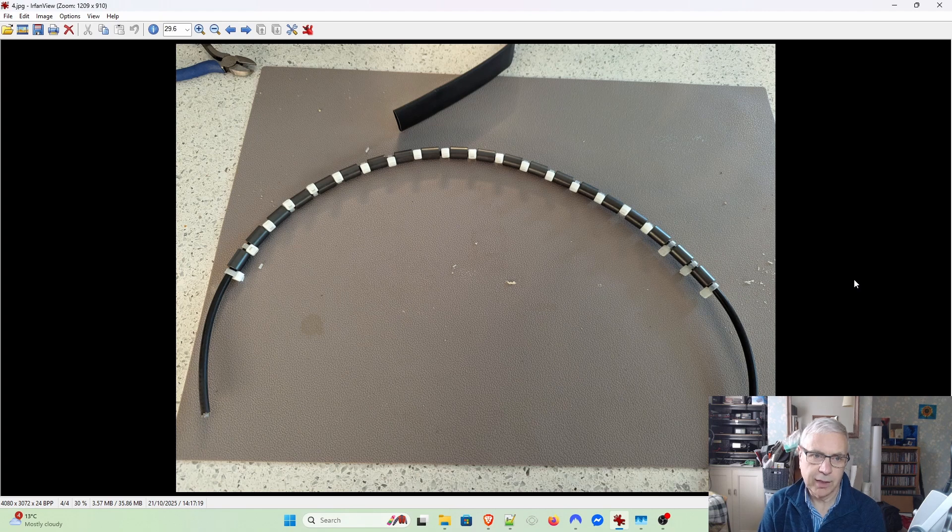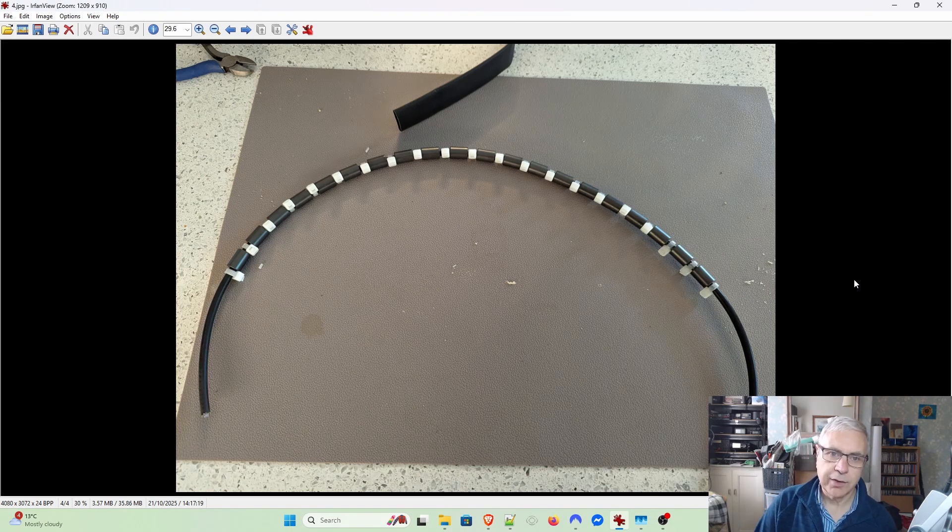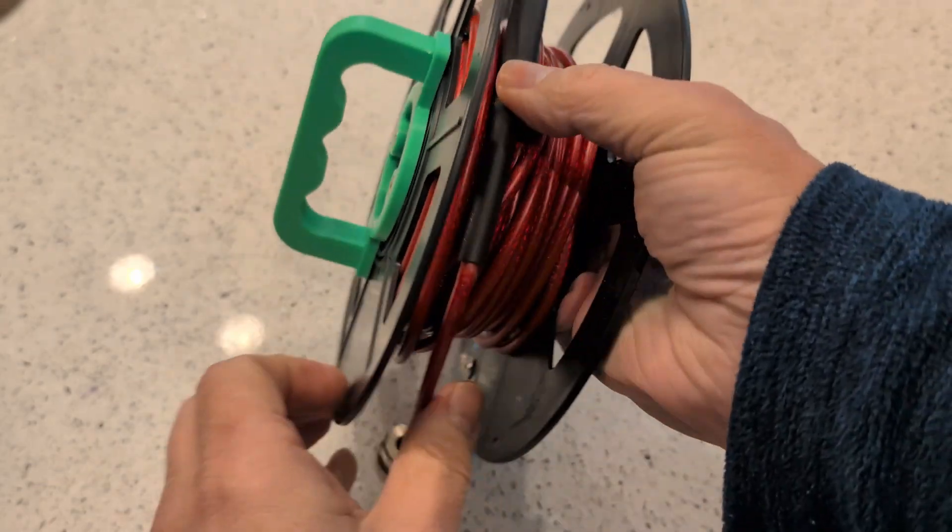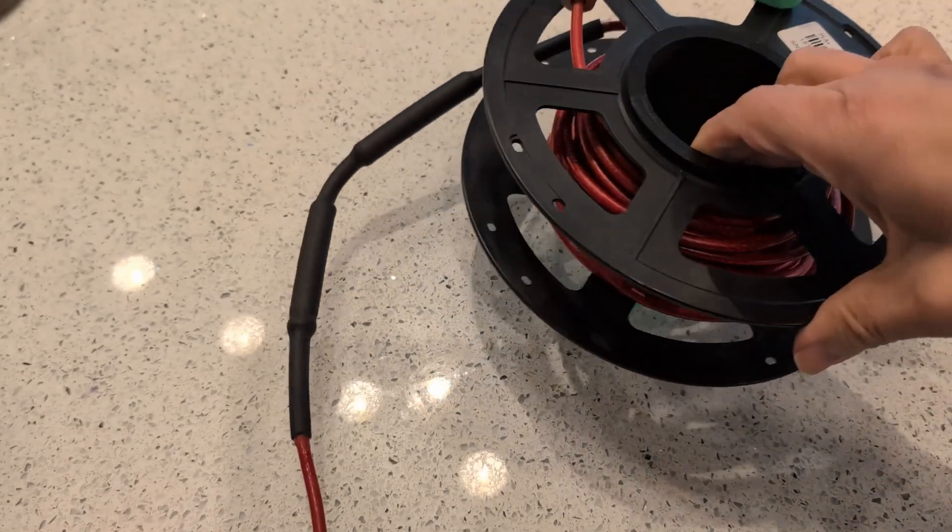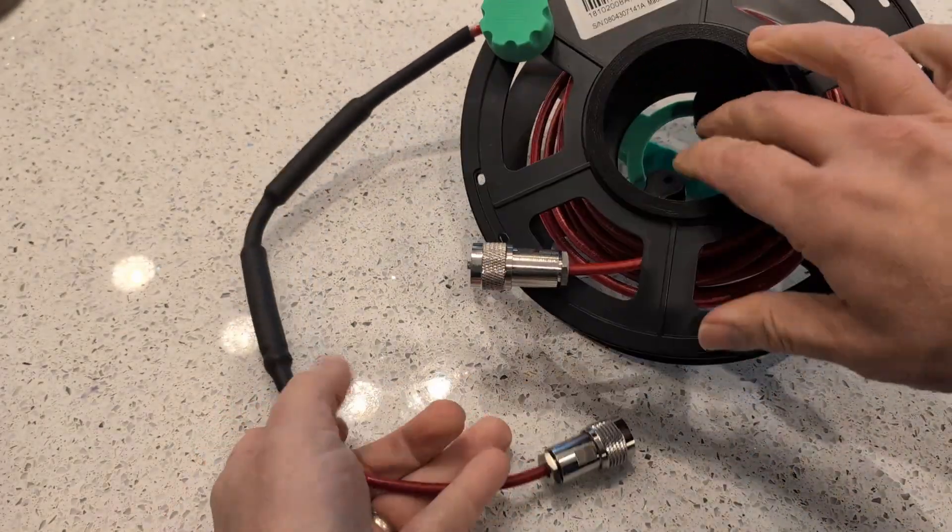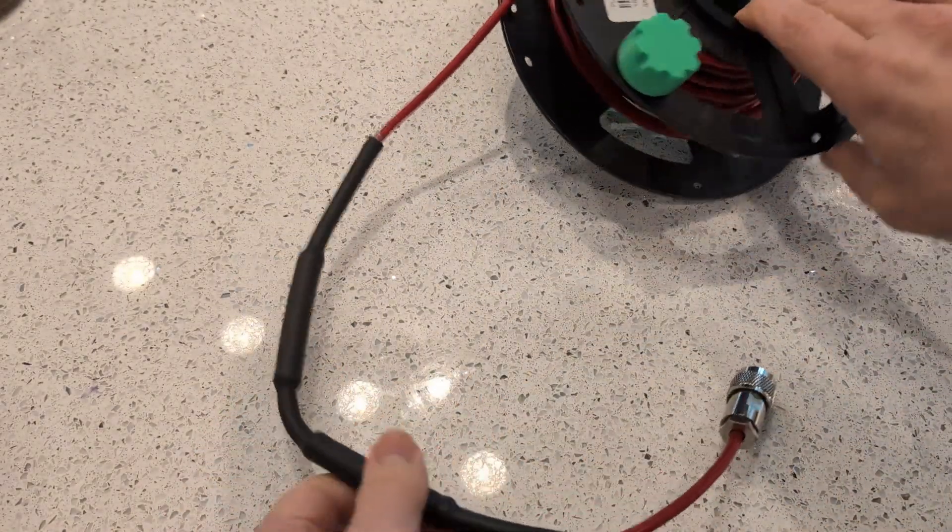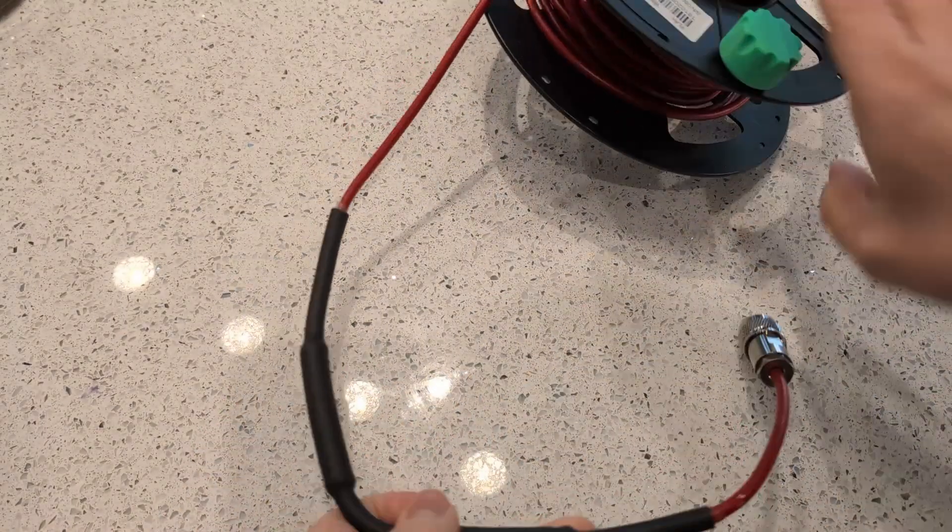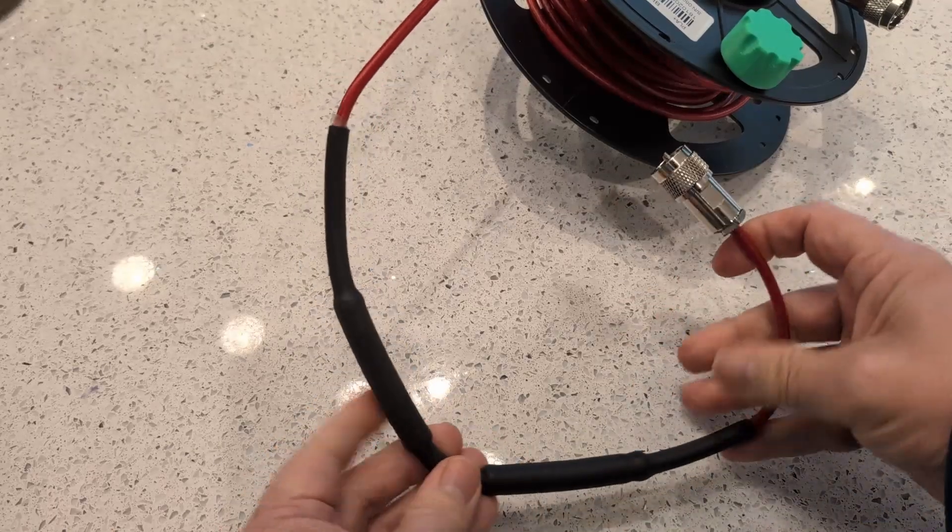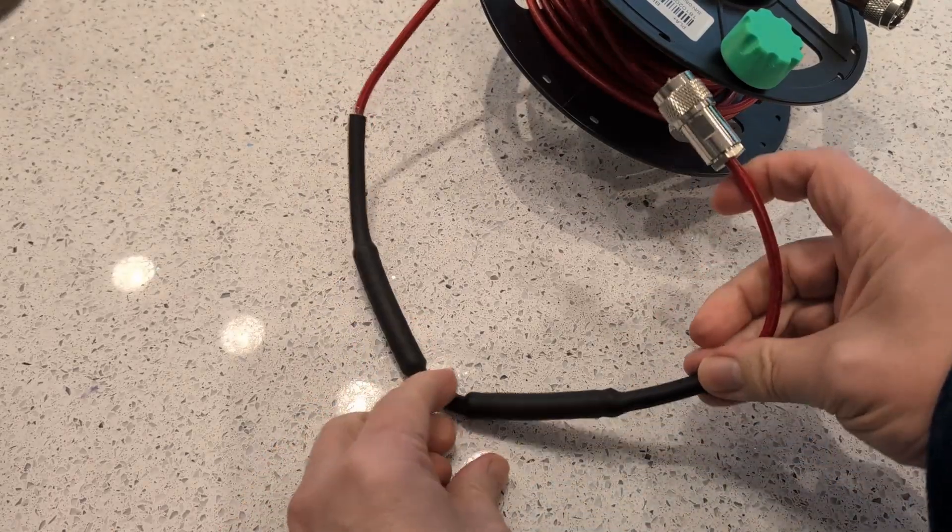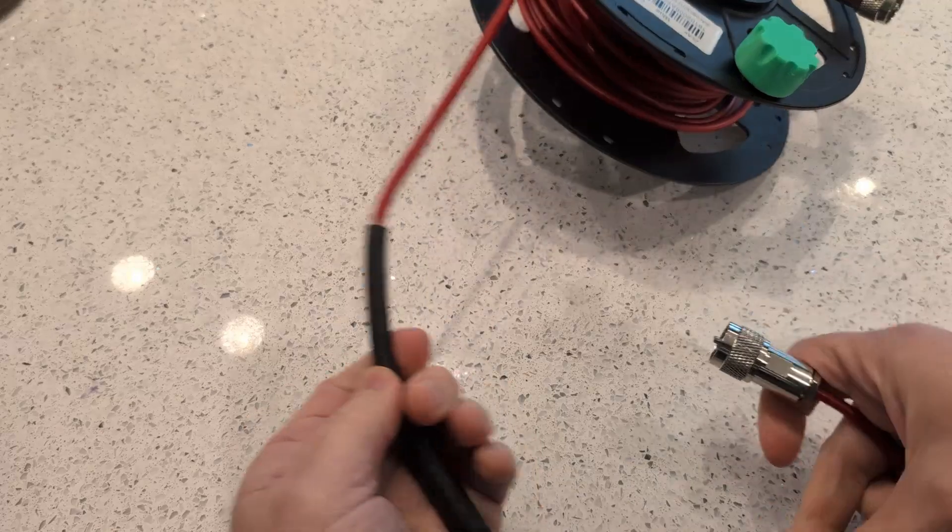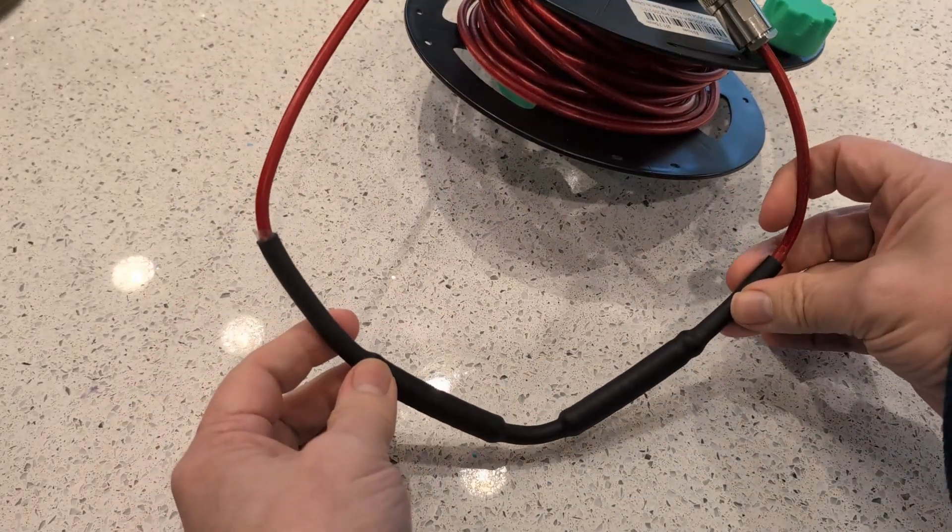I have a coax reel that I use when I operate portable, and I've fitted two lots of 10 of them on that coax at the radio end. It's very effective indeed, so that's an option.